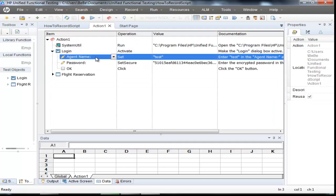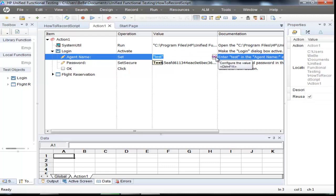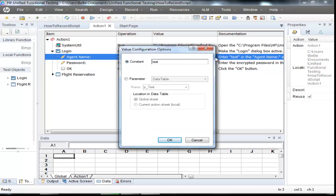We are selecting Agent Name. Go to Value, and on the corner, if you click, there will be a little arrow or brackets. Click on that little button. You will see a box which says Value Configuration Options. It has two different fields — one says Constant and the other says Parameter. Let's select Parameter and change the name of the parameter to P_AgentName. And hit OK.